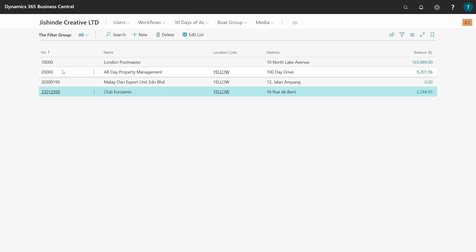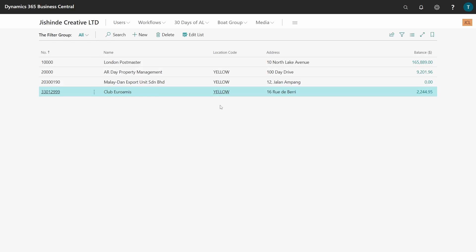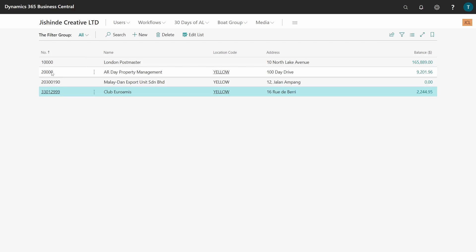Here are the results — we have displayed all vendors who belong to location code Yellow and also those within the number range. For example, vendor number 10,000 does not belong to Yellow location code but is still displayed. A vendor with Yellow location code but outside the range is also displayed. It's like creating your own query — we've used the AND and the OR, and you can explore the filter group for creating complex filters.